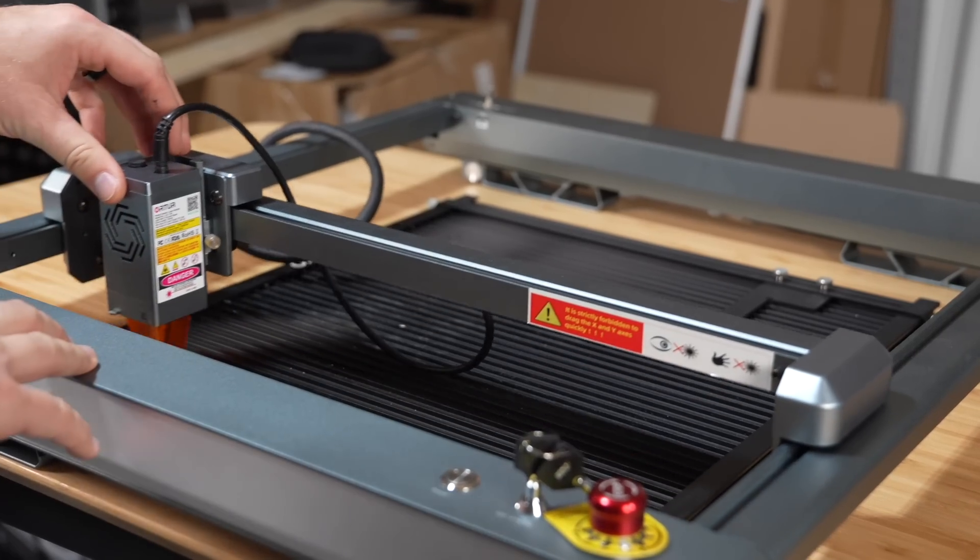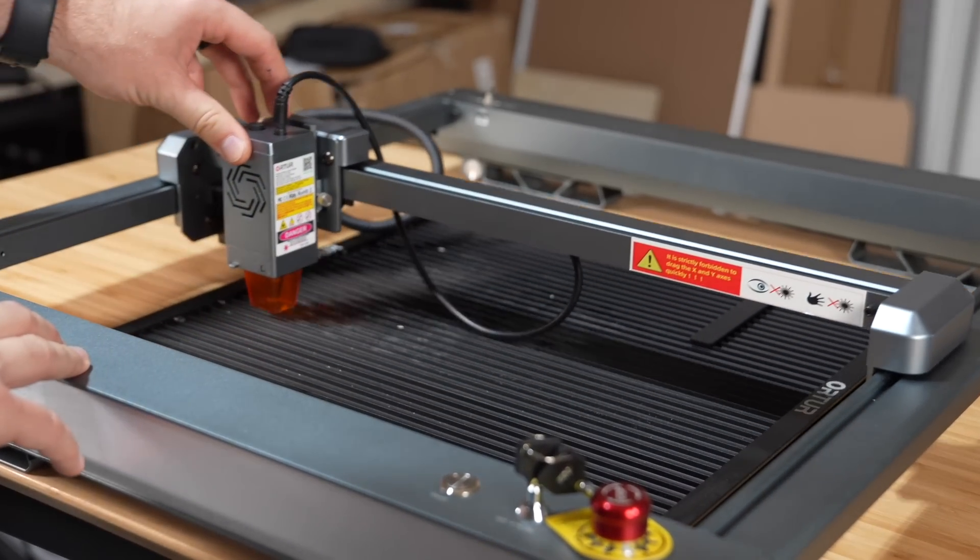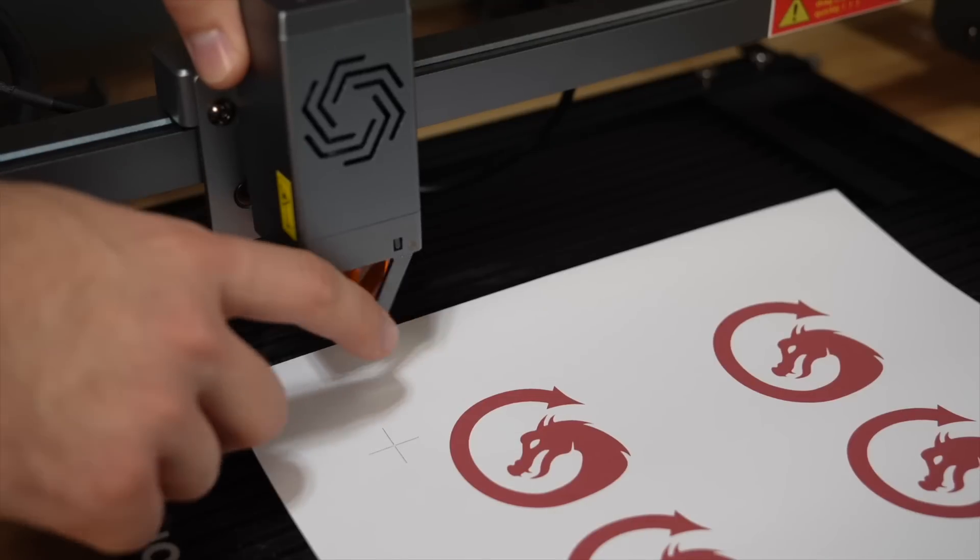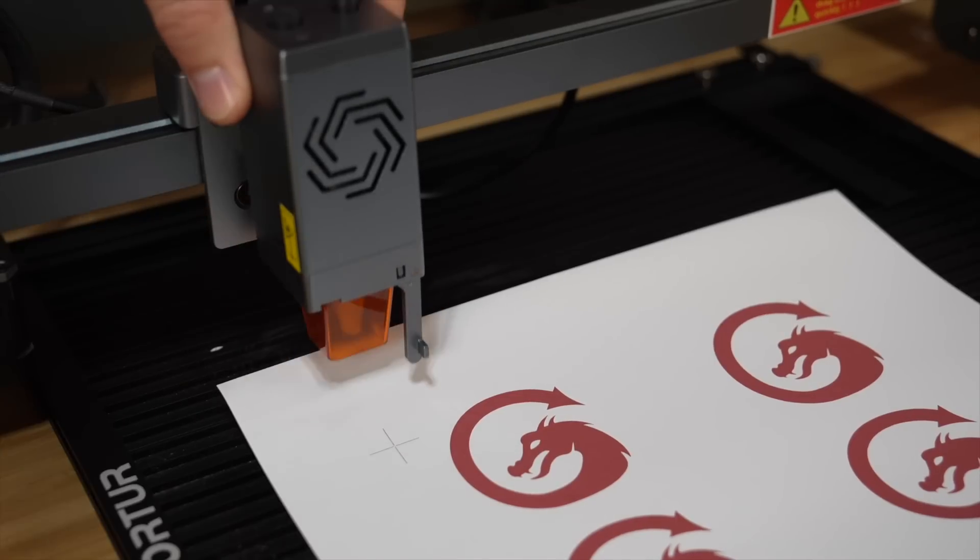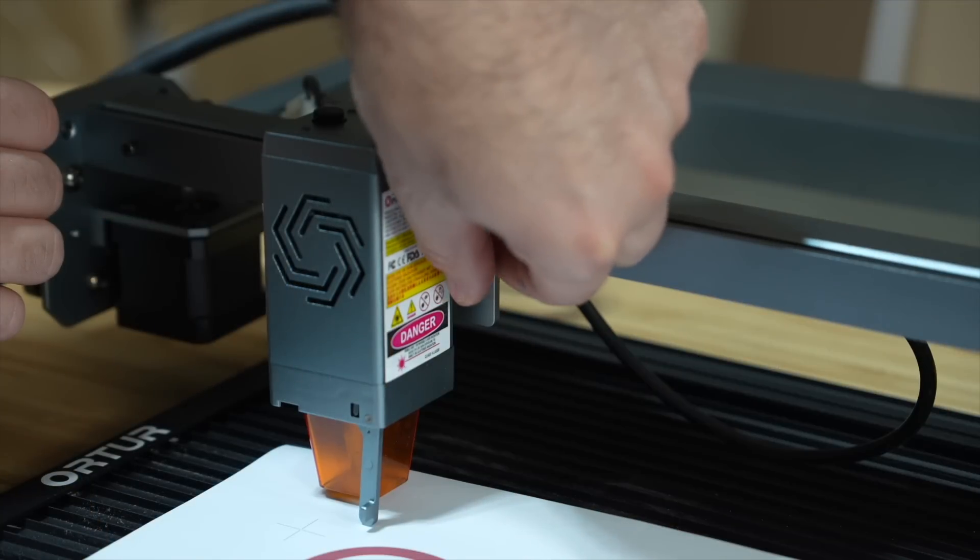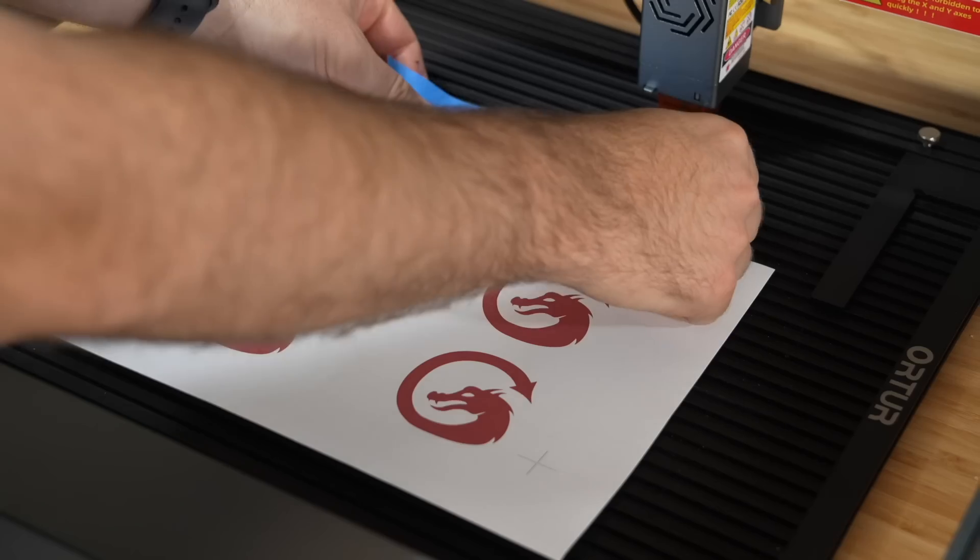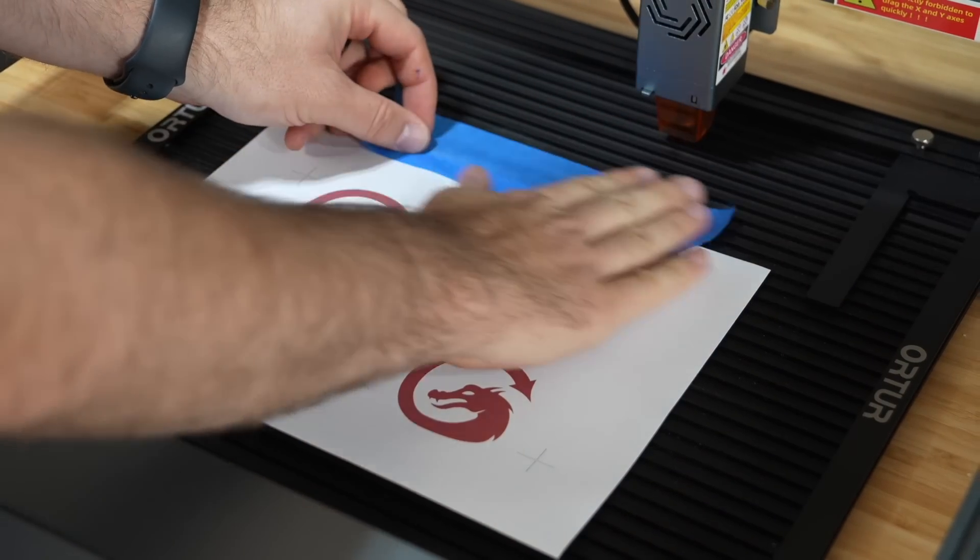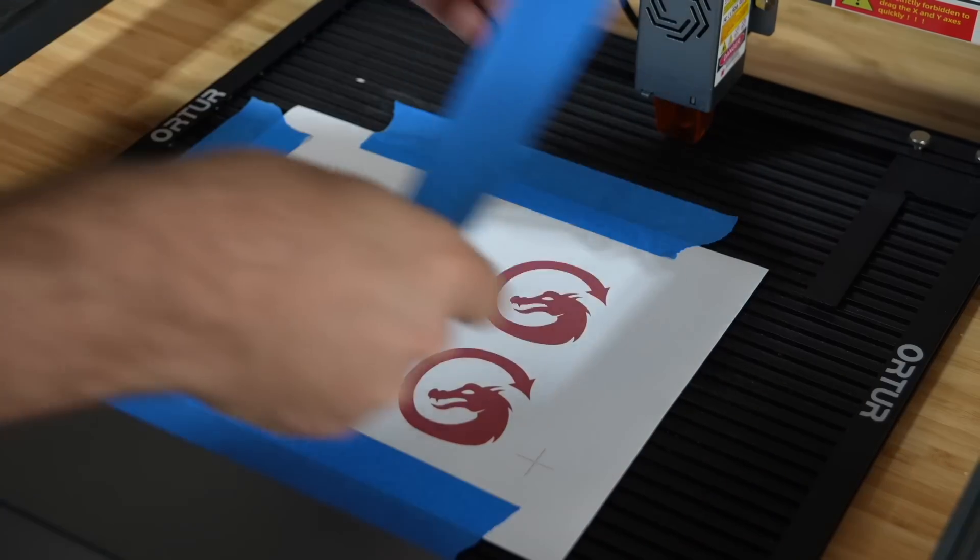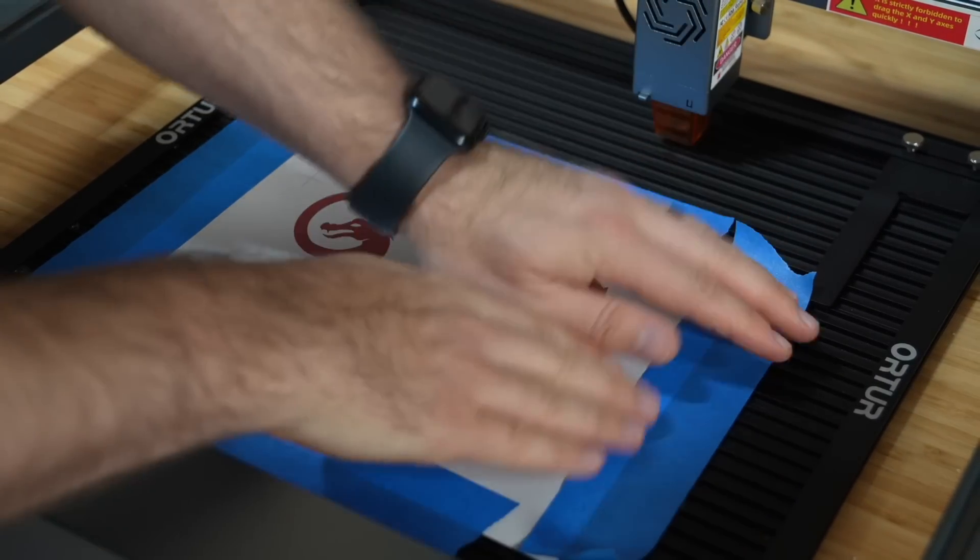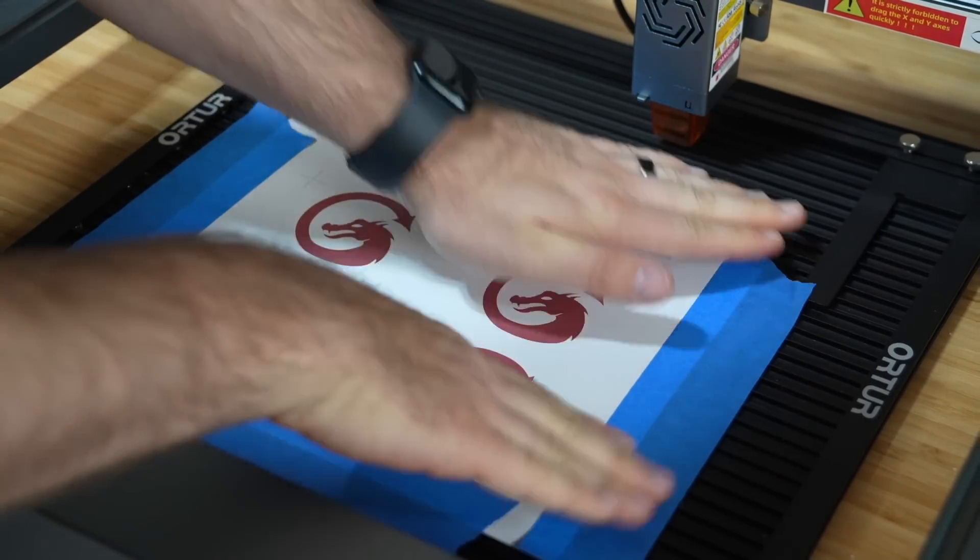The last step before using Print and Cut is setting your laser focus. Place your sticker sheet down and adjust the height of your laser to the top of the material surface. Due to how light the sheet is, you will want to tape down all of the edges to prevent any unwanted shifting during your cut.